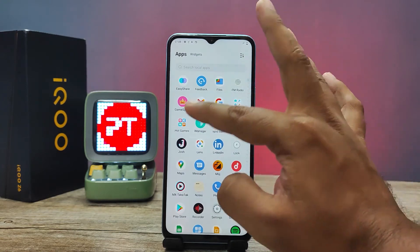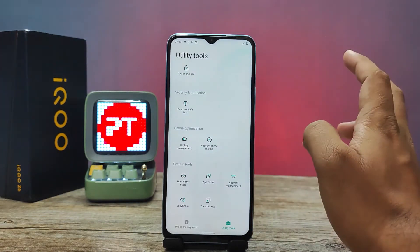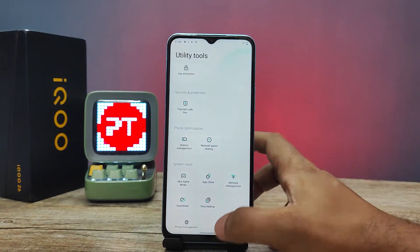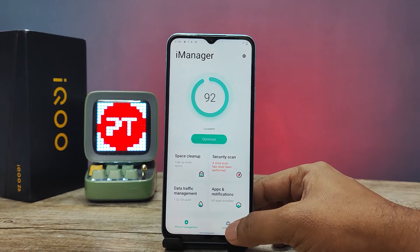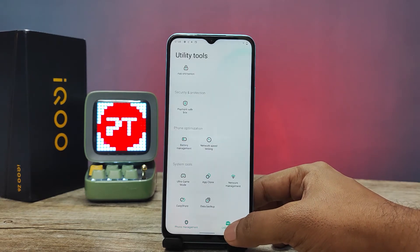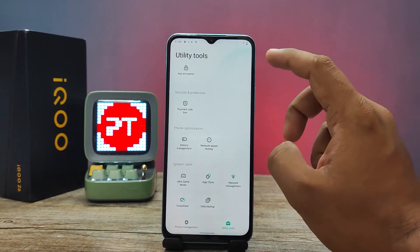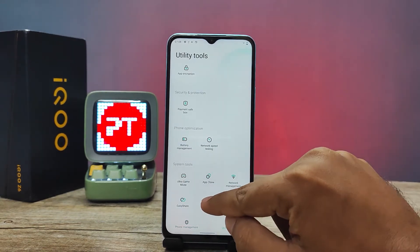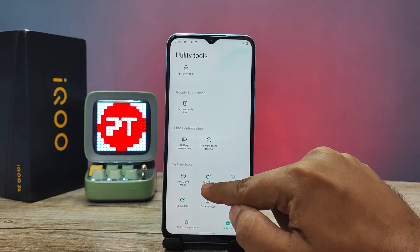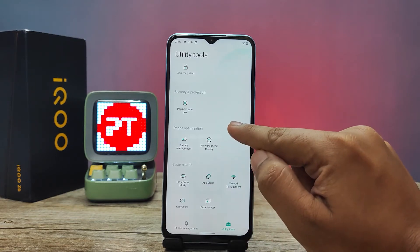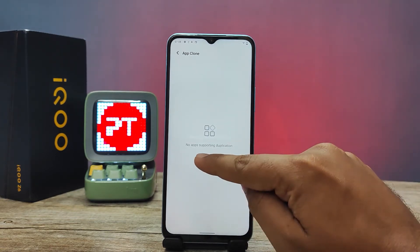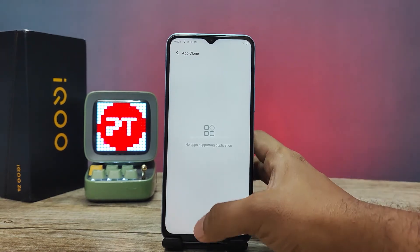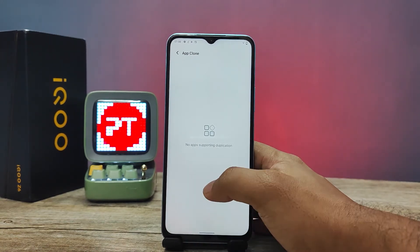Then you need to open the iManager app. At the bottom, you need to choose Utility Tools, then choose App Clone. So this is the option we open, but it shows no supporting apps.